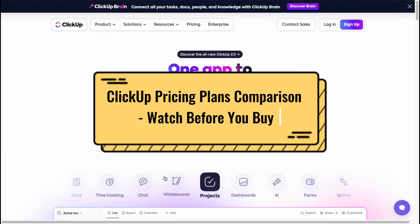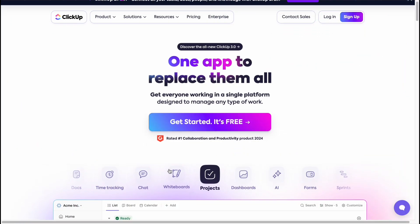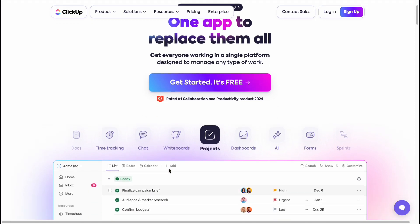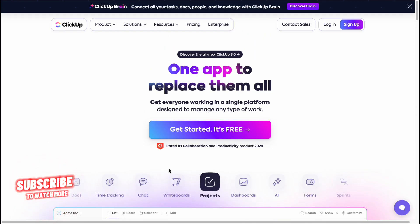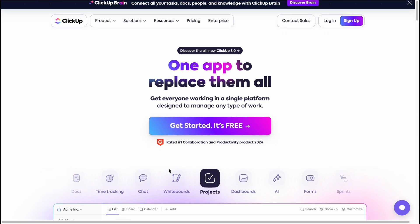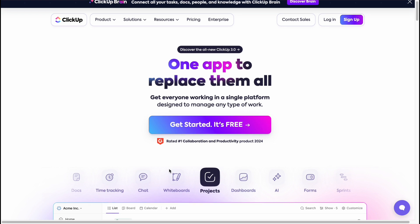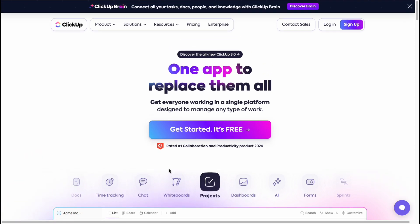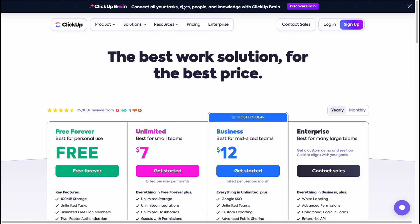Hey guys, welcome to the channel. Today's video we'll take a look at ClickUp paid plans and compare them according to their features. You can use ClickUp for free without any payment, but if you want to use some additional features or add more storage to your dashboard, you can simply buy a subscription and upgrade your plan. Here we are on clickup.com — let's click on Pricing.